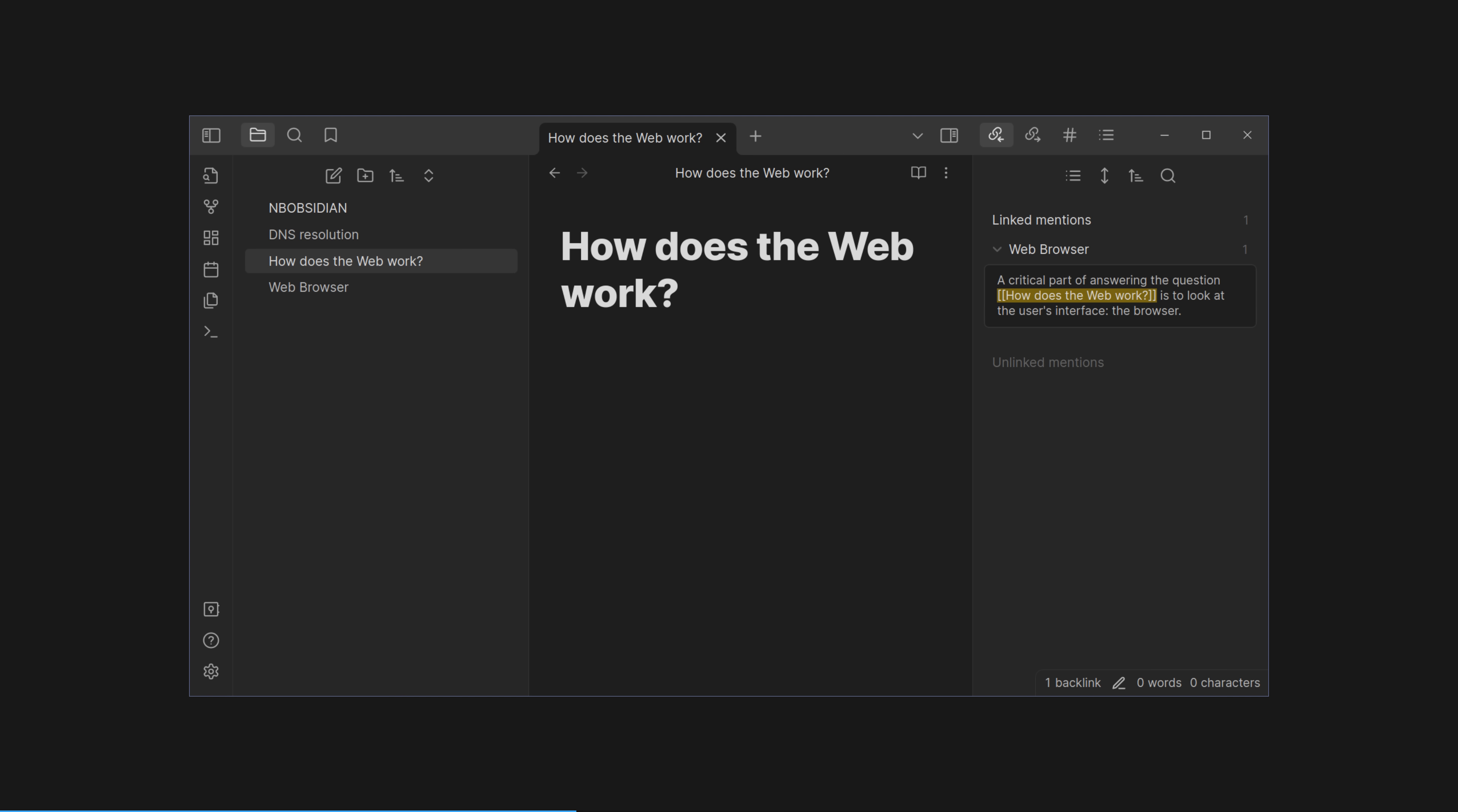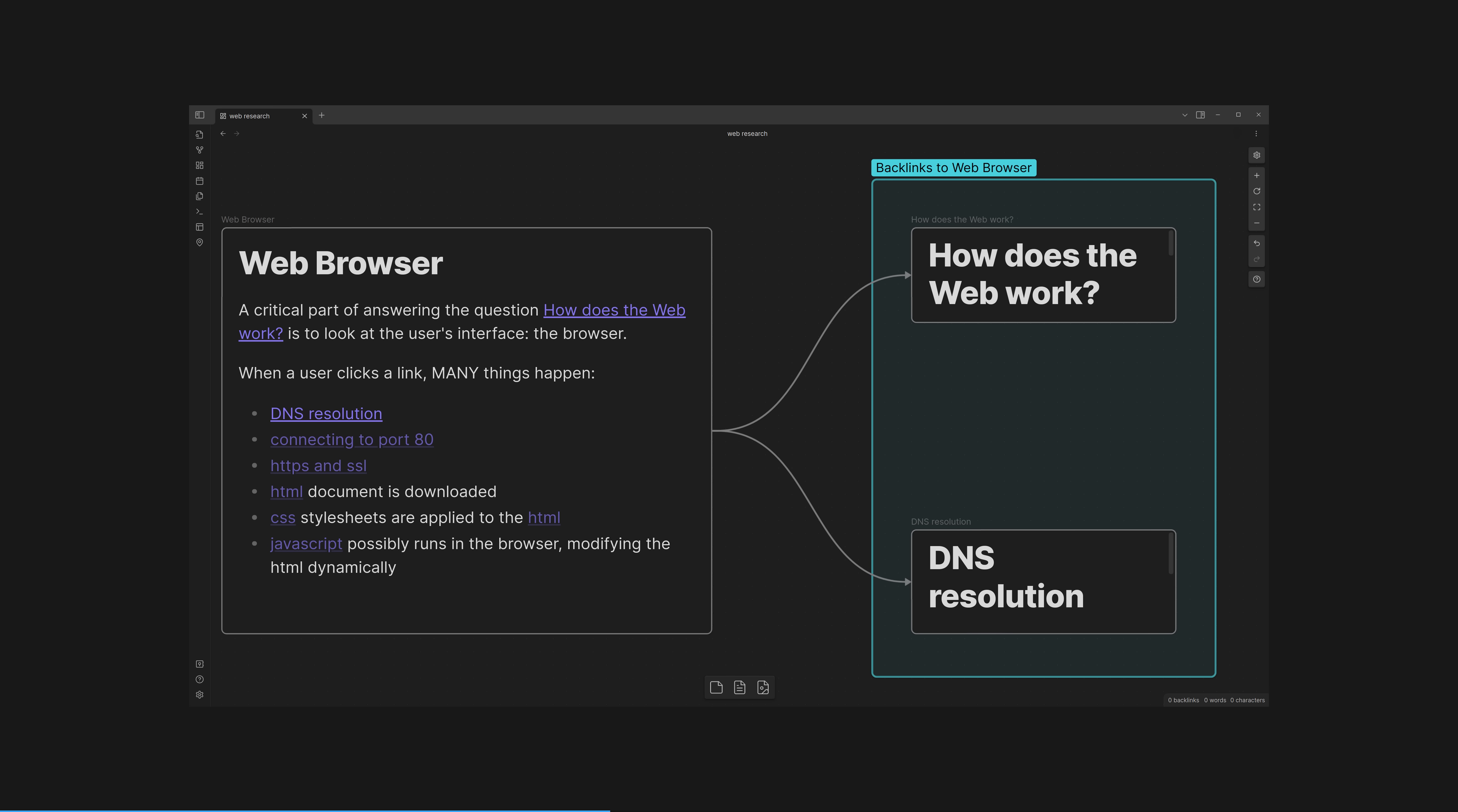Let's click back to our original How Does the Web Work note. There are no markdown links here, but I've clicked the backlinks tab on the right, and we can see that the web browser note links back to this note. This, for database nerds, is like a foreign key relationship. A list of all notes that links back to the note you are currently reading. Obsidian allows you to follow links both ways along your knowledge graph, allowing you to explore your brain.